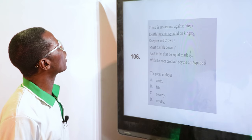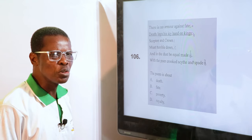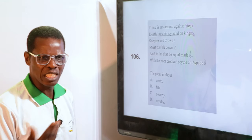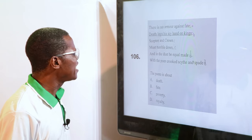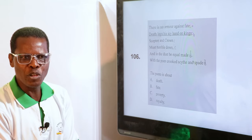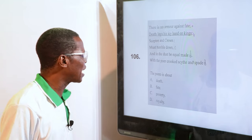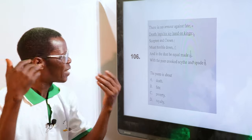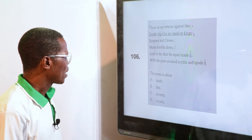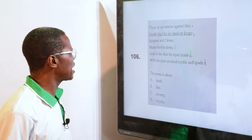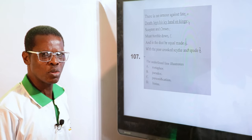When you look at this poem, even talking about fate — "there is no armour against fate." No matter what you do, you cannot work against fate. Whatever will happen, will happen. Death lays his icy hand on kings — no matter how powerful you are: president, leaders, kings — death can take them. "Scepter and crown" — those who wear crowns. The poem is about death.